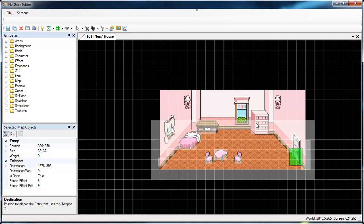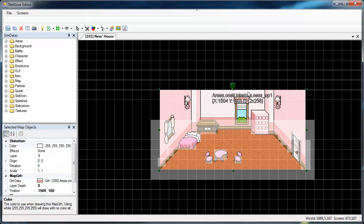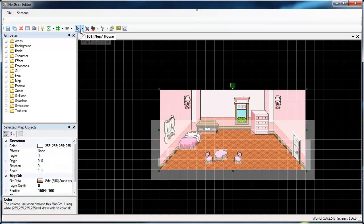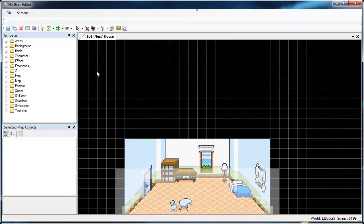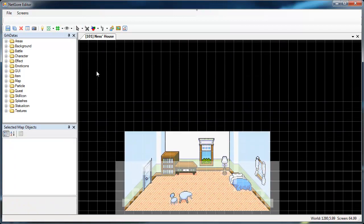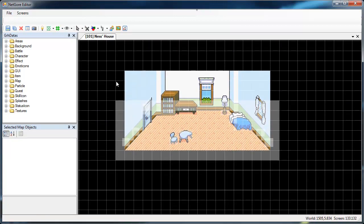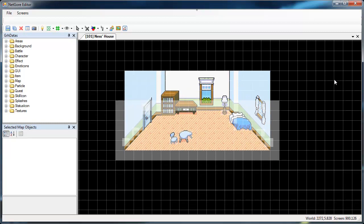Whenever you have an area, like a house and it has a downstairs and an upstairs or several other rooms, just put all the textures, because this is just one texture, in one map and have them far enough from each other so they can't be seen. There's no use in making a map for every room.